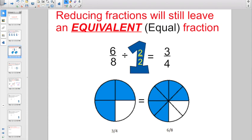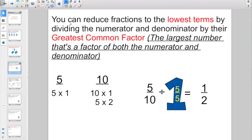The big thing I want to point out is when you reduce fractions, you're still going to leave an equivalent equal fraction. If I had 6/8 and I divided both the numerator and the denominator by 2, it reduces down to 3/4. But 3/4 and 6/8 truly are equal equivalent fractions. So the way you go about reducing fractions is you can reduce fractions to the lowest terms by dividing the numerator and denominator by their greatest common factor.